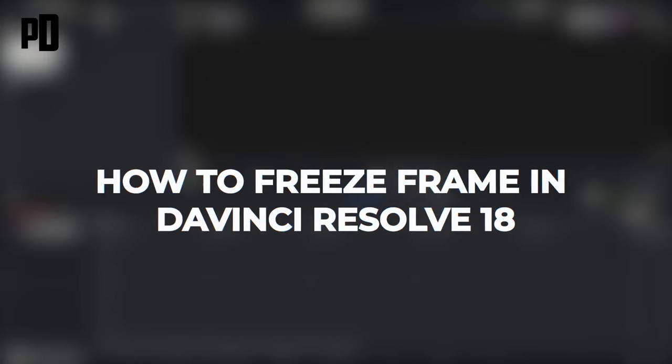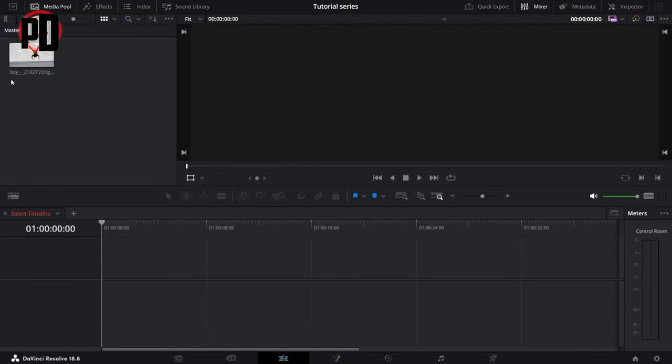Hey guys, what's up? In this video I'll show you how you can freeze frame using DaVinci Resolve. It's quite a simple process, so make sure you follow me till the end to get a good idea on how you can do this.